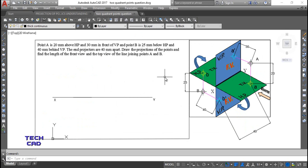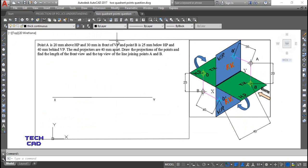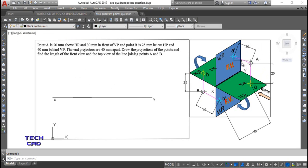Today we discuss the next question in the projection of points. The question is: the point A is 20mm above HP and 30mm in front of VP. It is very clear that point A must lie in the first quadrant because it is above HP and in front of VP. The next part says point B is 25mm below HP and 40mm behind VP.